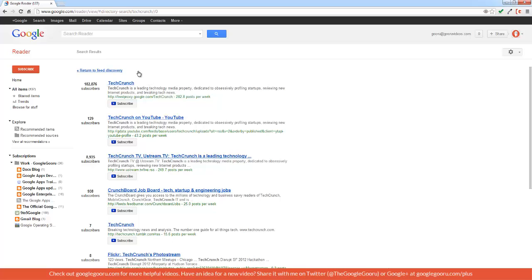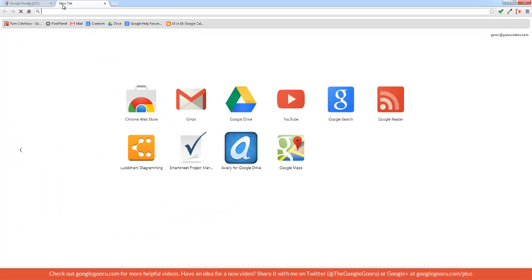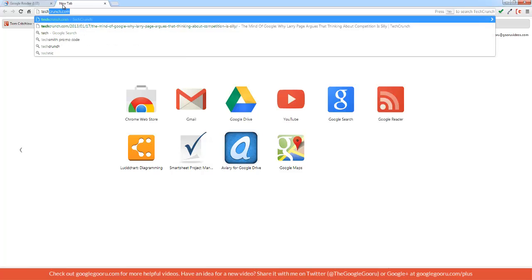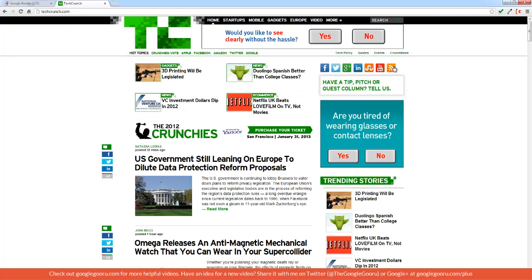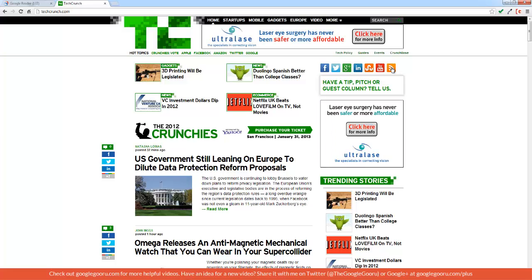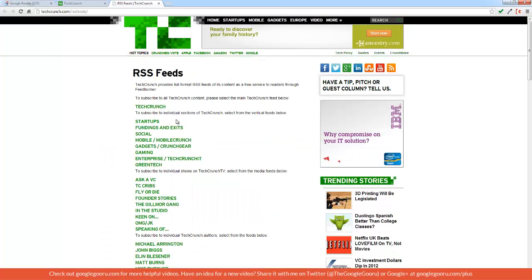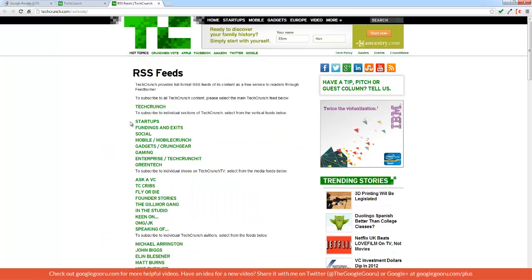You can also visit the website itself to see if they have an RSS feed button. I'm going to visit TechCrunch and at the top right corner of the screen, there's this button right here. When I click on that, it will give me the option of which feed I want to subscribe to.